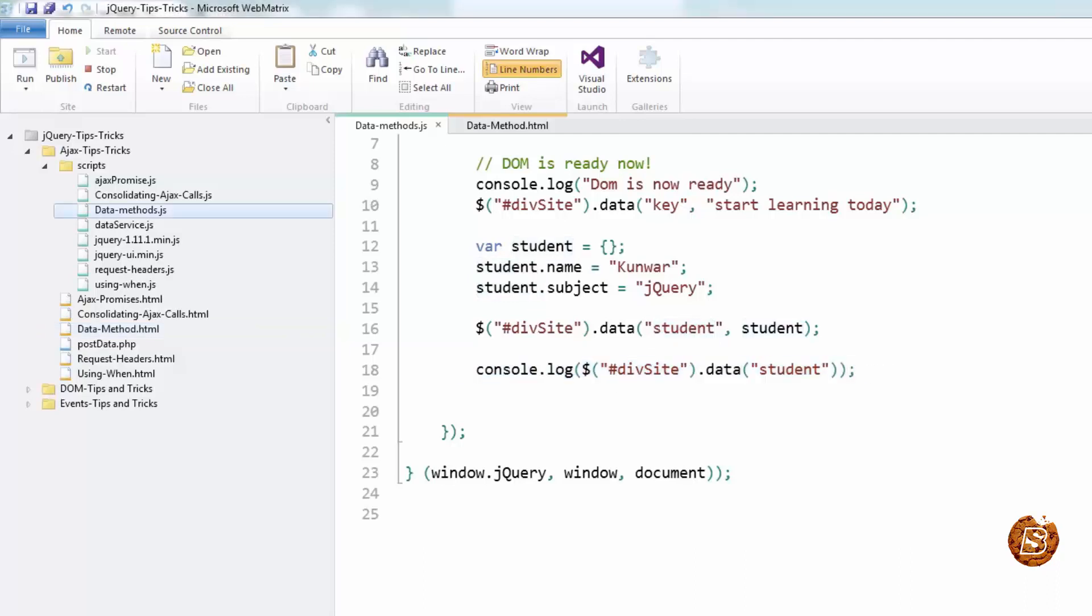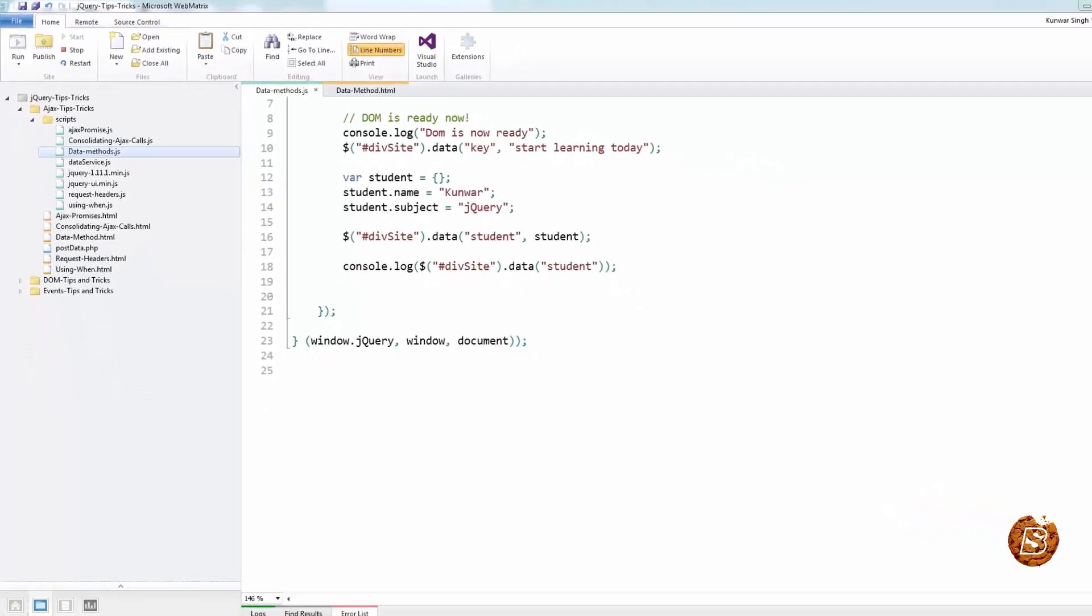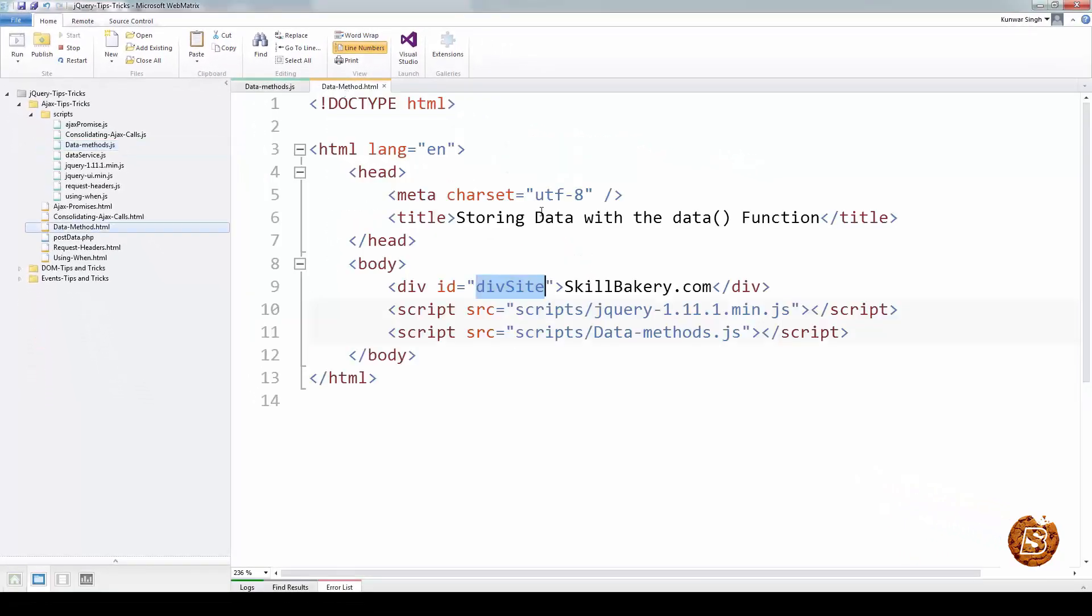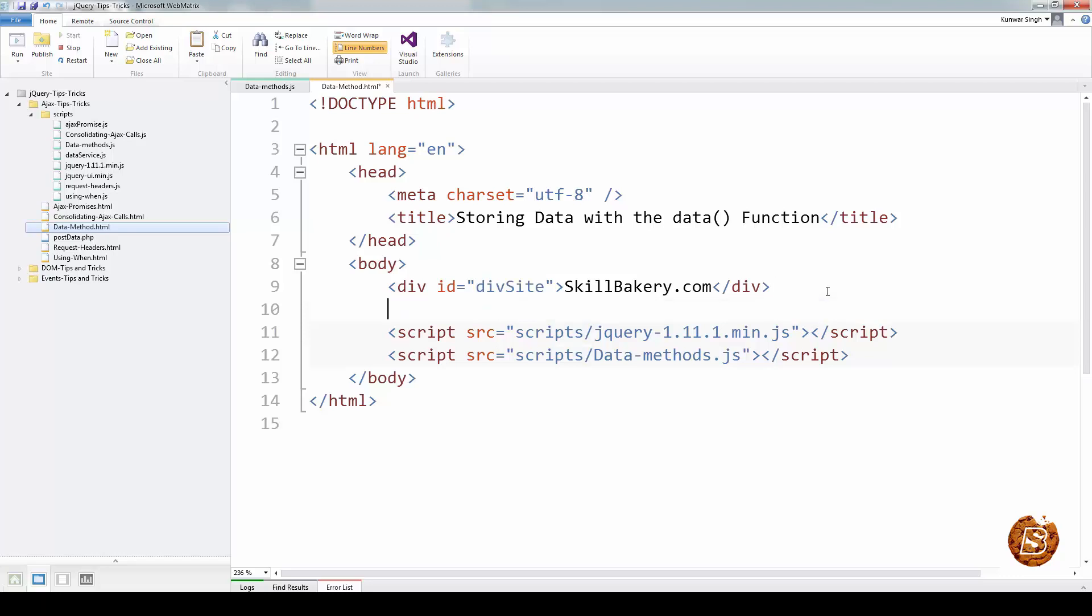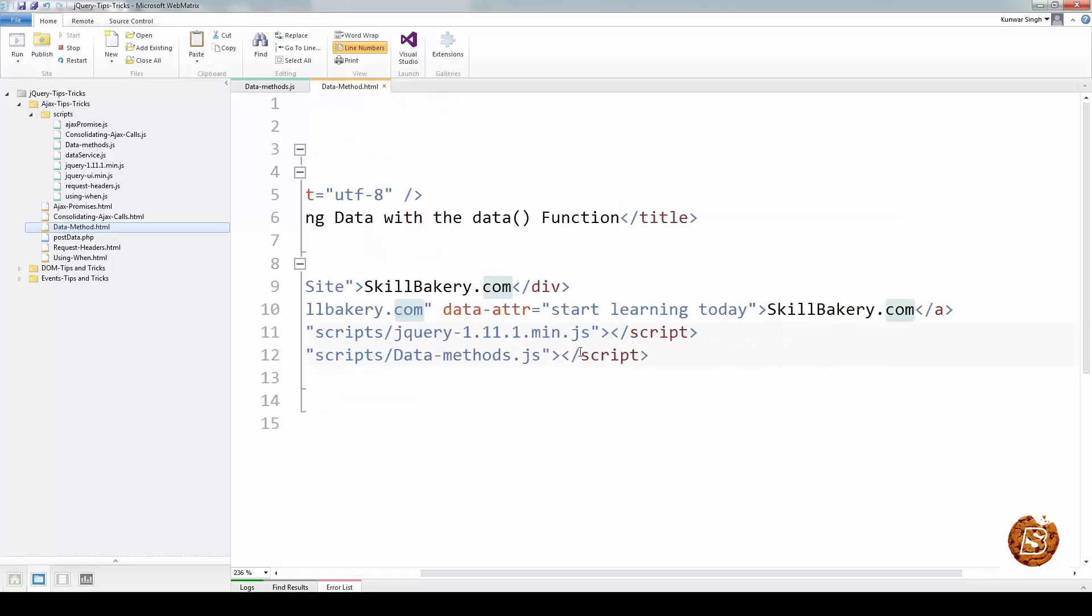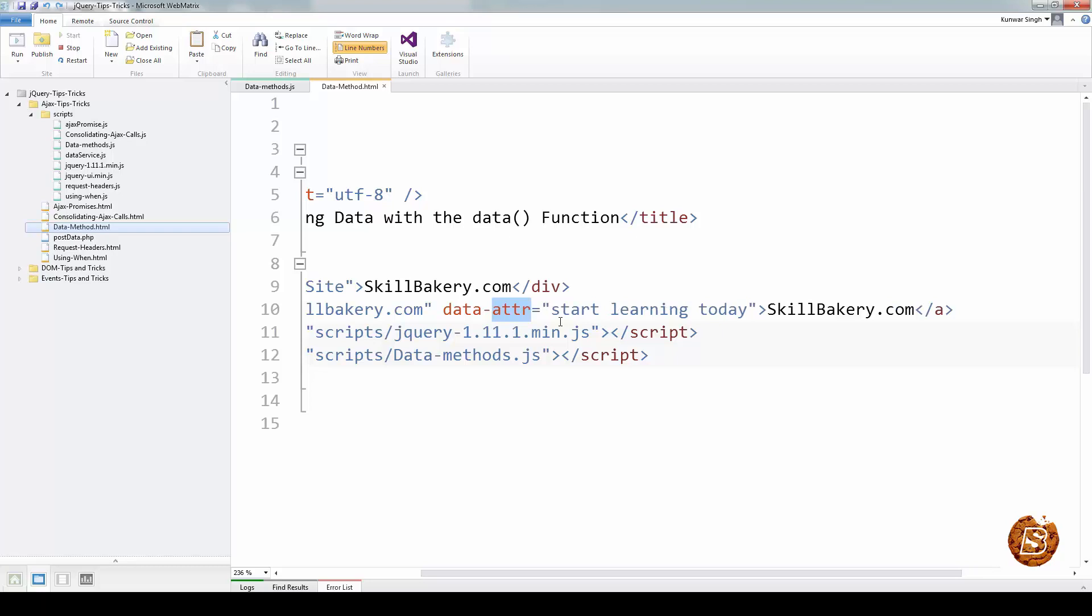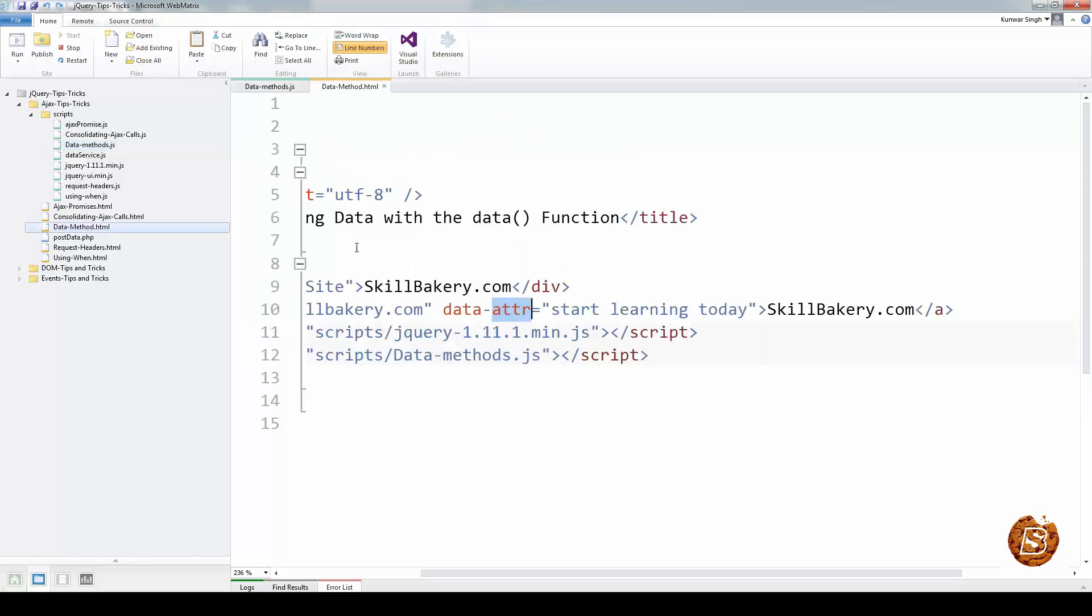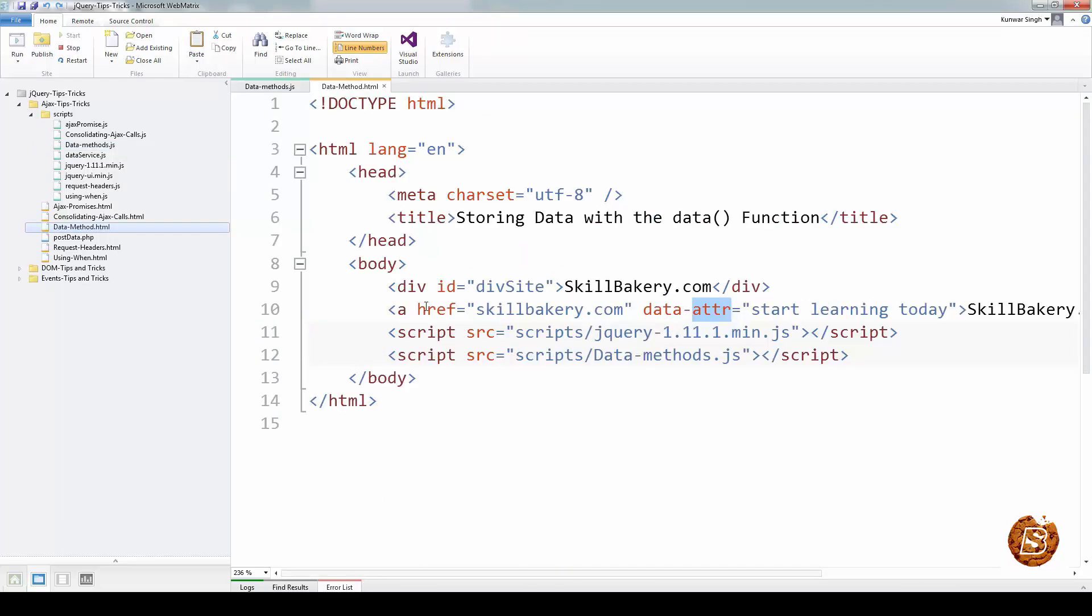As of jQuery 1.4.3, HTML5 data attributes are also made available via the data method. This means that if you have an element, let's say an anchor tag, I can use the data attribute. For this anchor tag, let's give it a class.